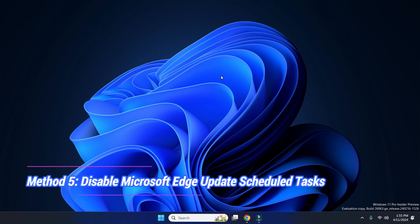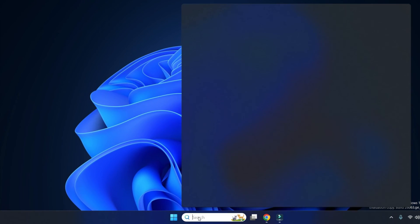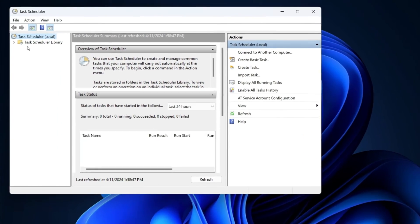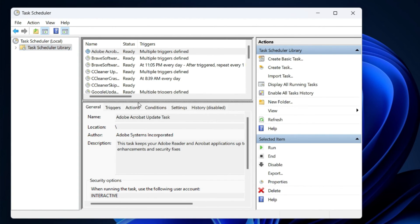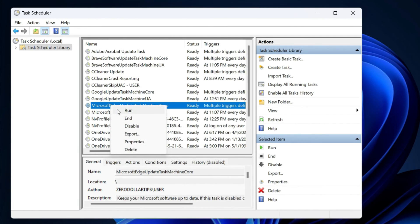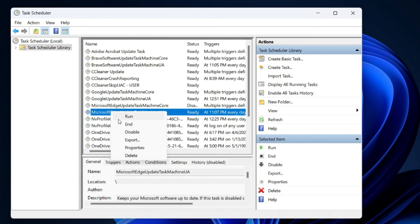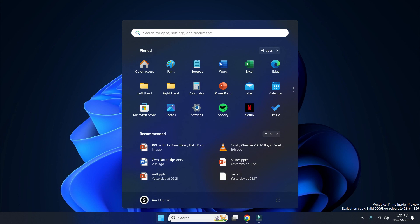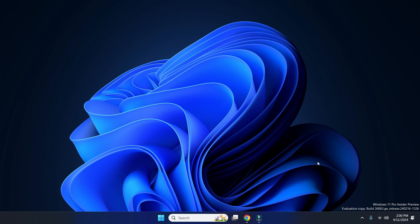If nothing is working for you, try this final method. Go to Search and type 'Task Scheduler' — open it. Click on the Task Scheduler Library and expand it. Find these two services: 'Microsoft Edge Update Task Machine Core' and 'Microsoft Edge Update Task Machine UI', and disable both. Right-click on each and click Disable. Once you disable these two services, close it, click the Start button, and restart your computer. Once you restart, Bing should not appear at startup. That's it — this is how you can easily stop Bing from opening at startup on Windows 11.